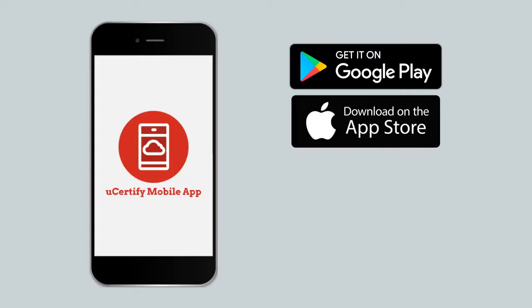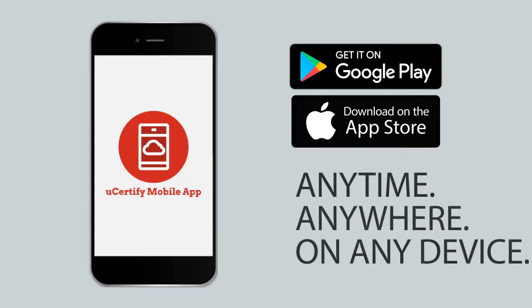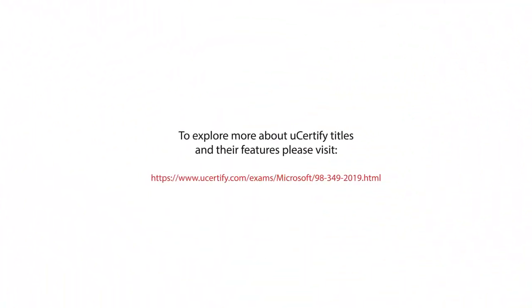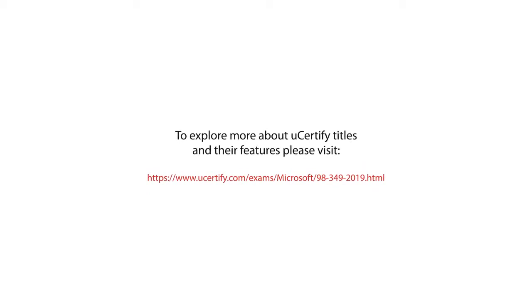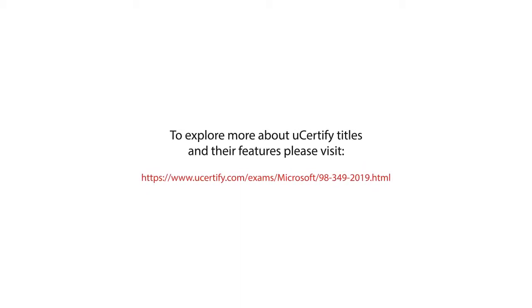This will allow you to access the course anytime, anywhere, and on any device. To explore more about UCertify titles and their features, please visit www.ucertify.com.